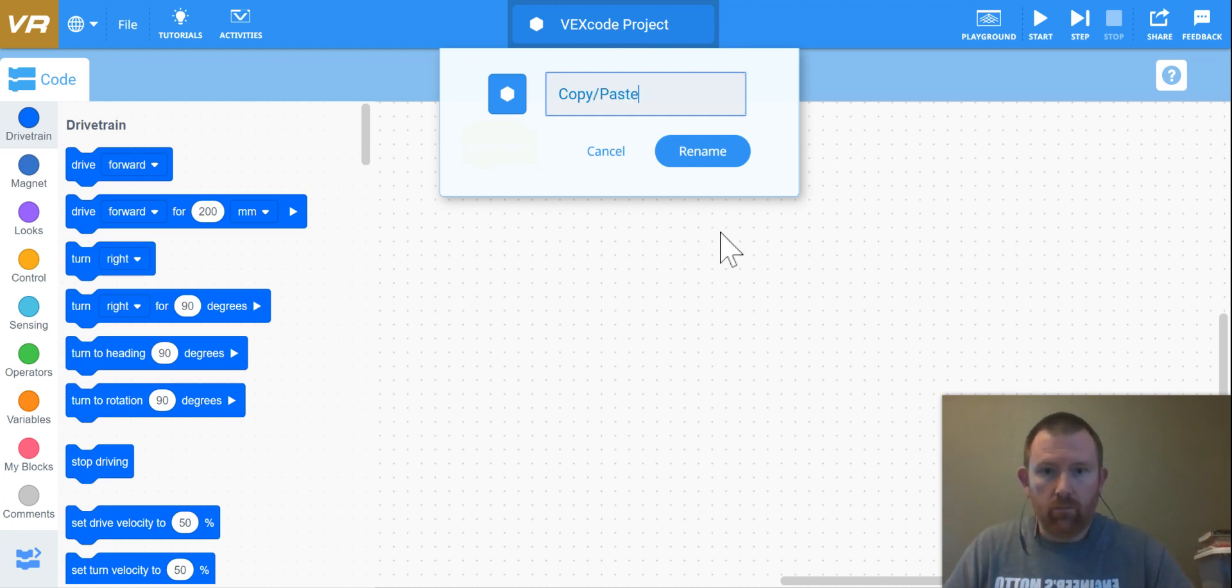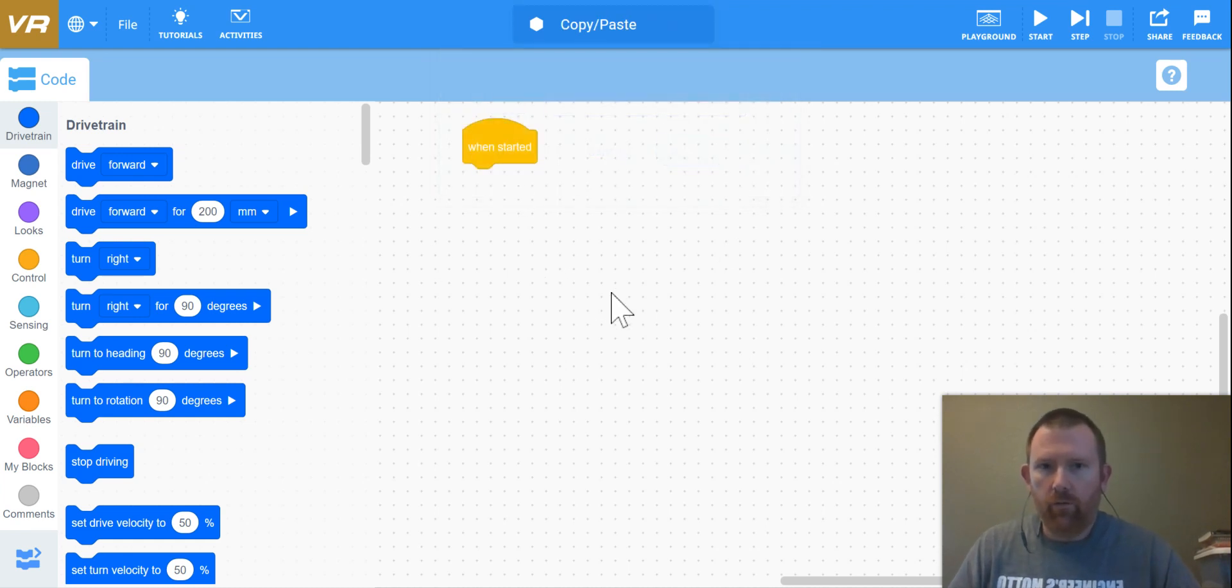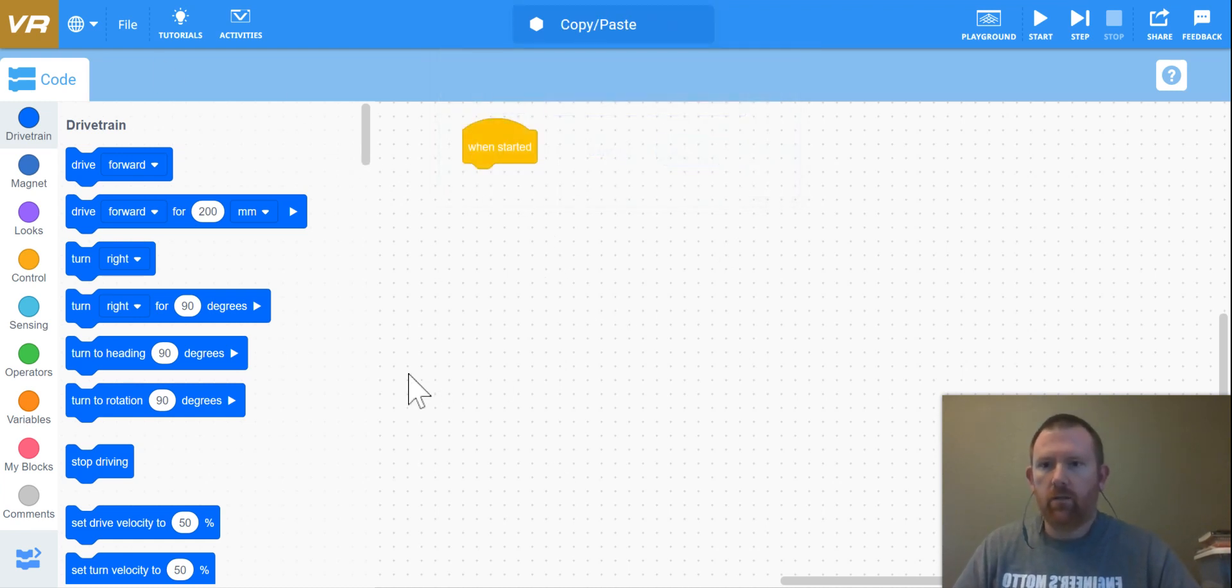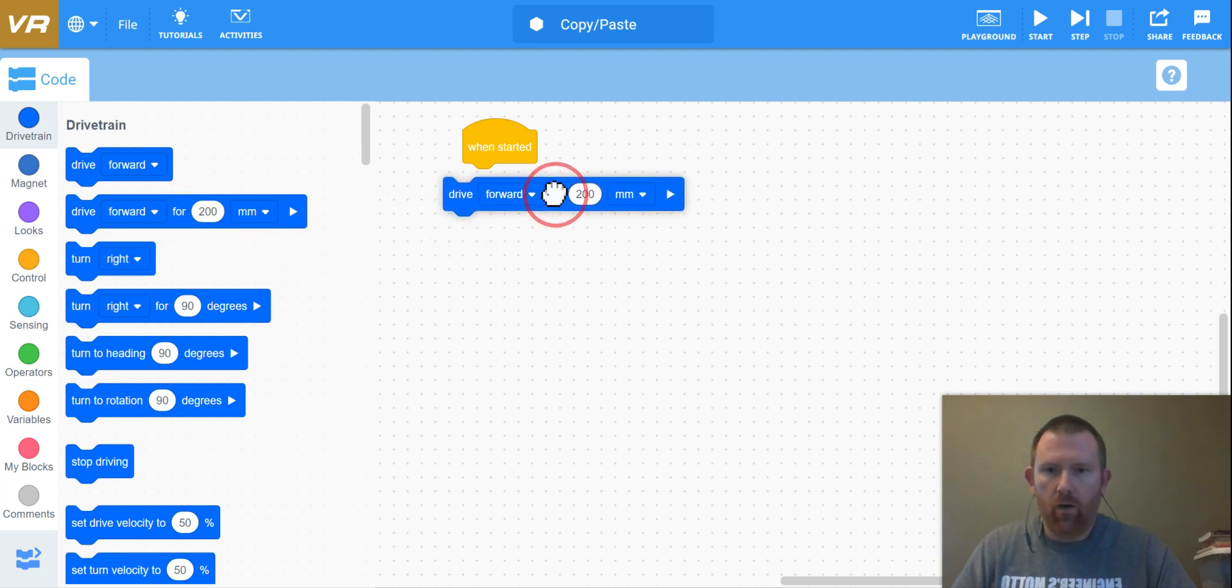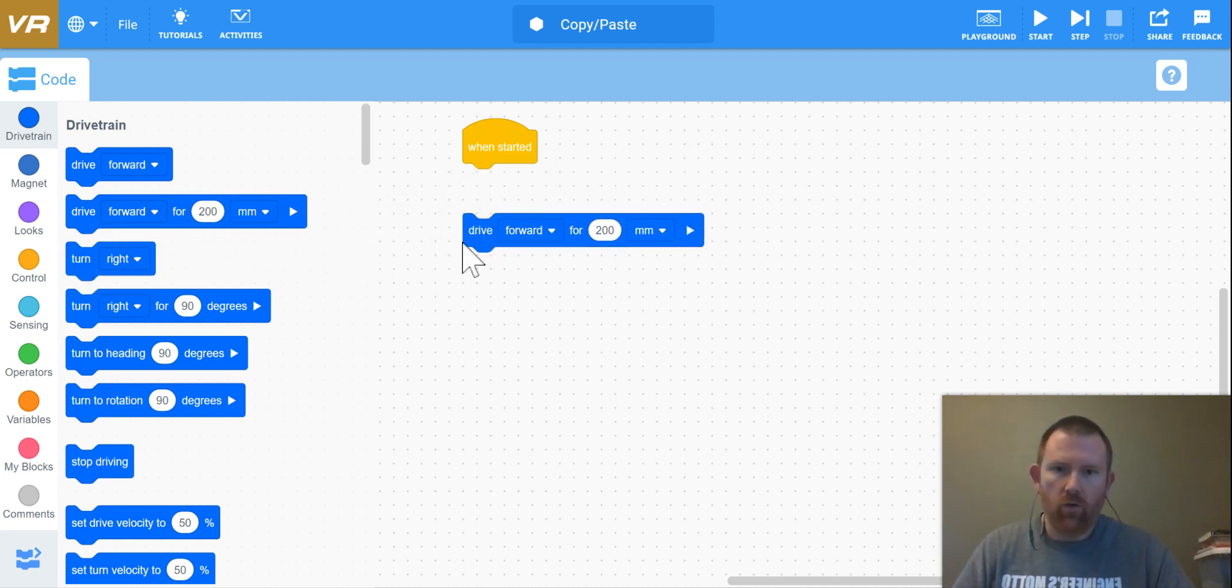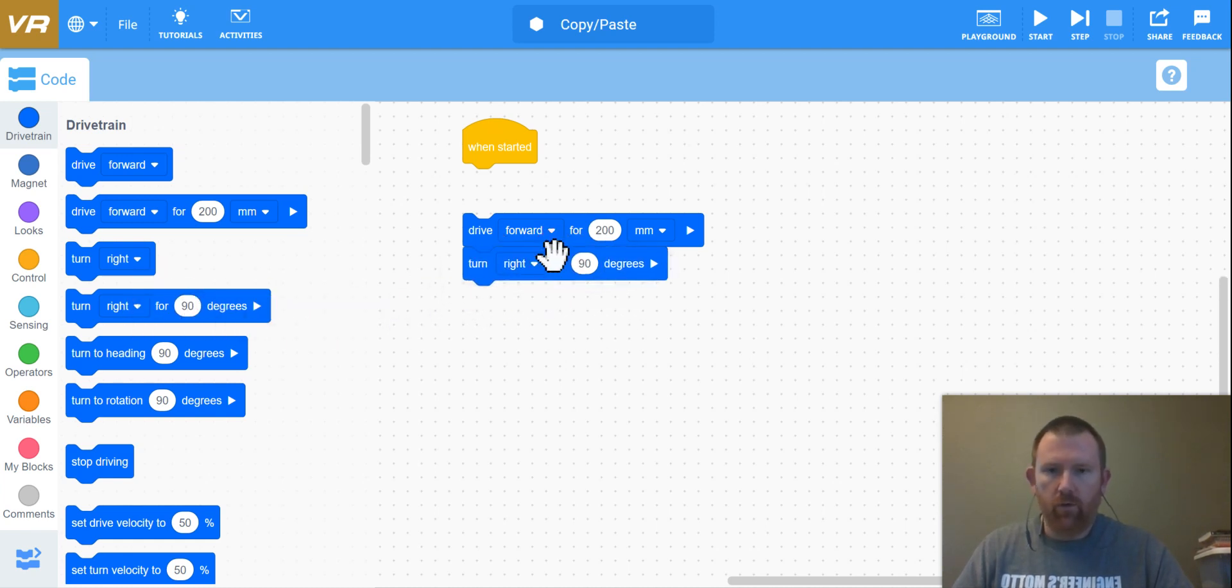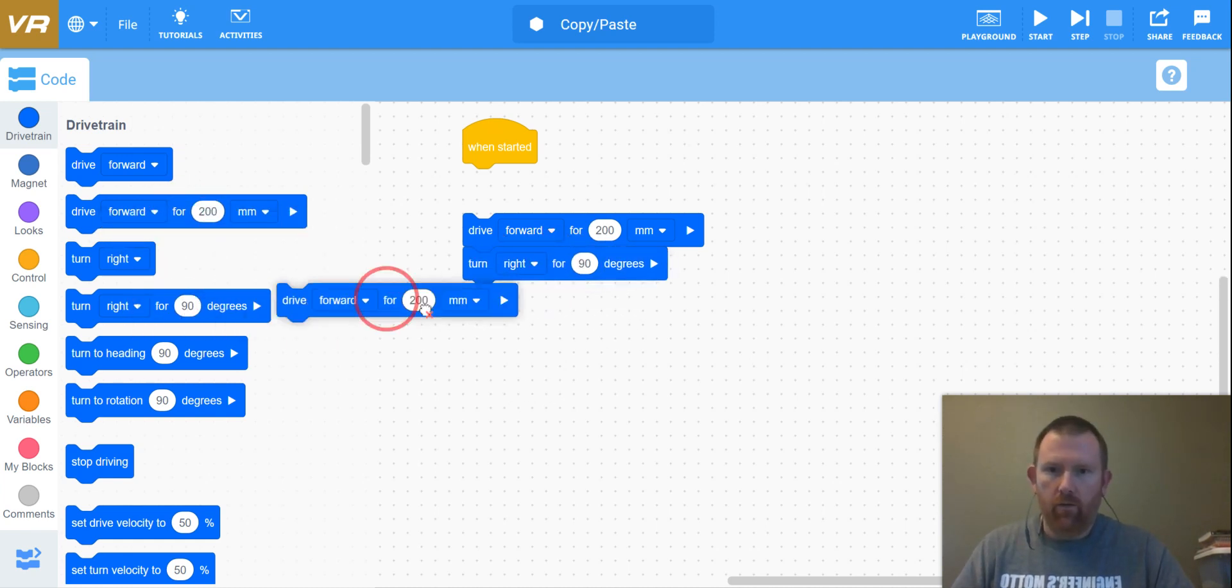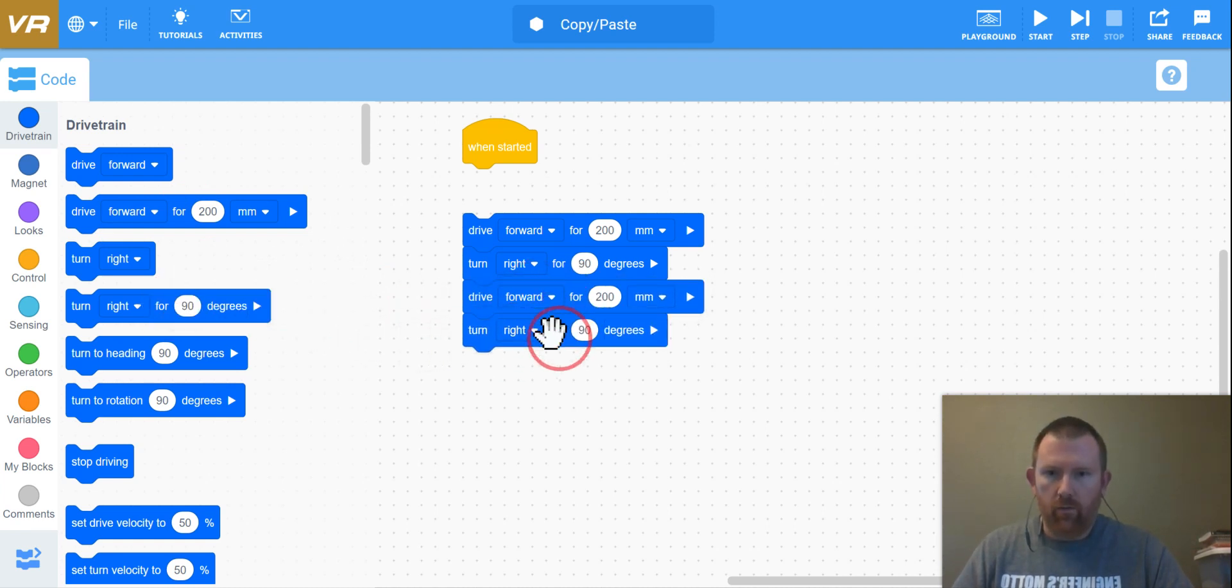Because that's what we're going to be going over. So in the last video, video number one for using VR VEX, we did a simple program where we had our little robot car create a square. We did that by driving forward for 200 millimeters, turn right for 200 millimeters, and then forward again and right.